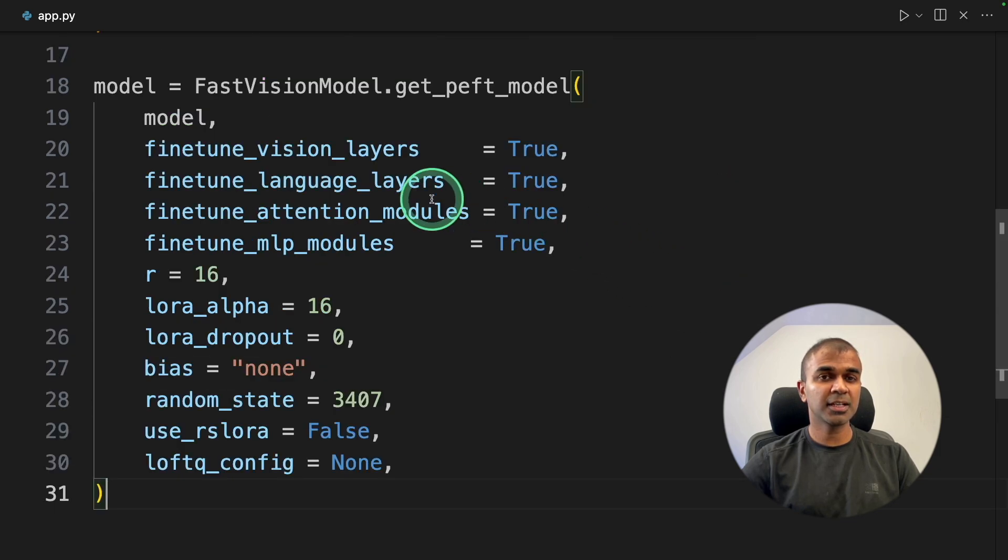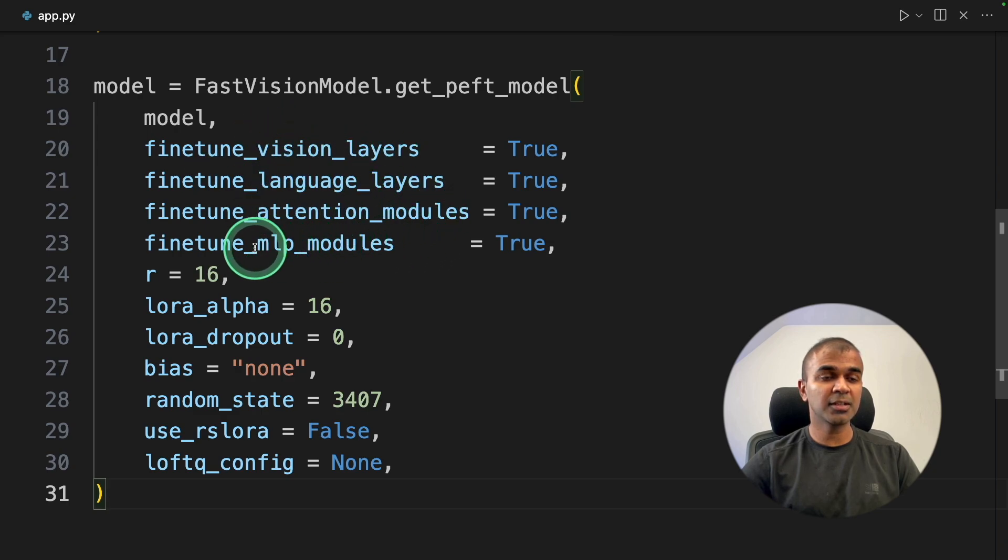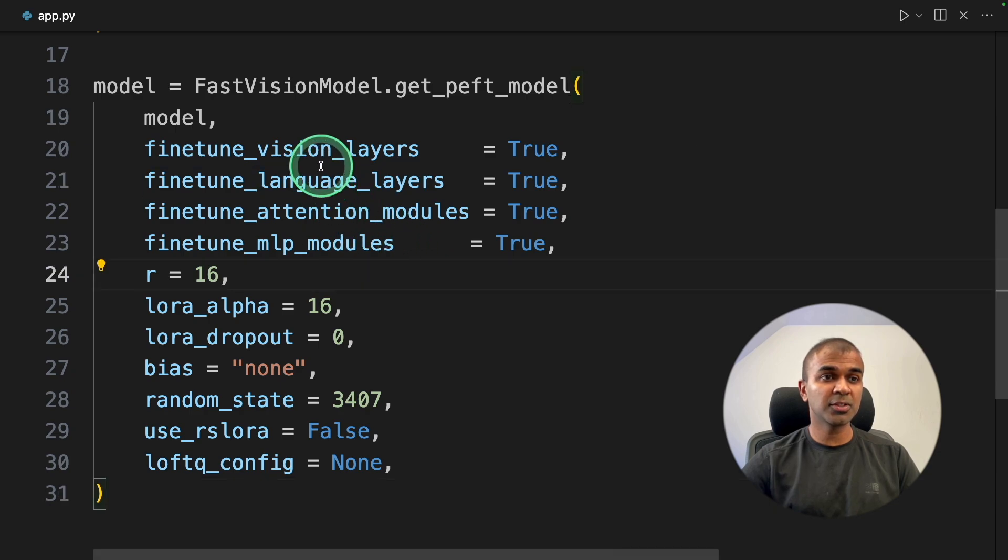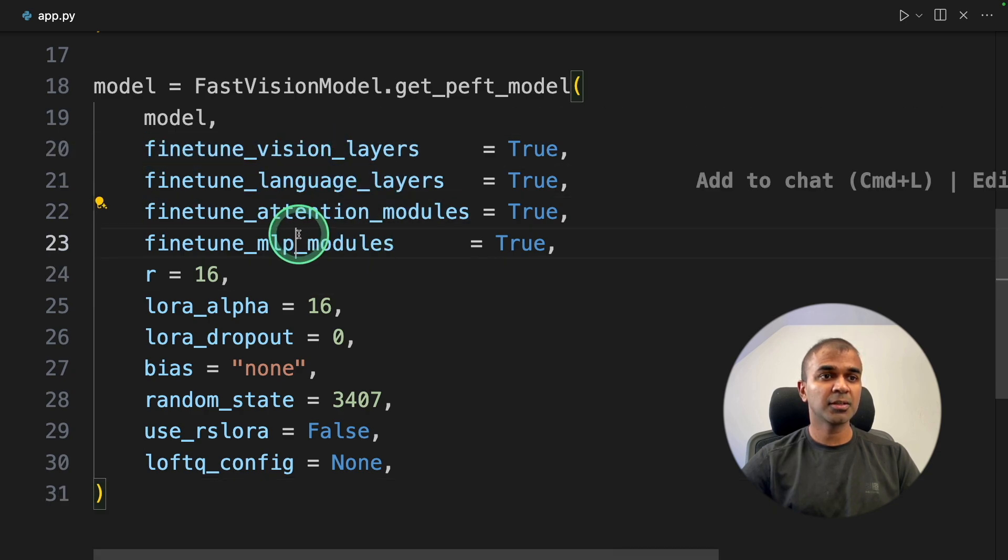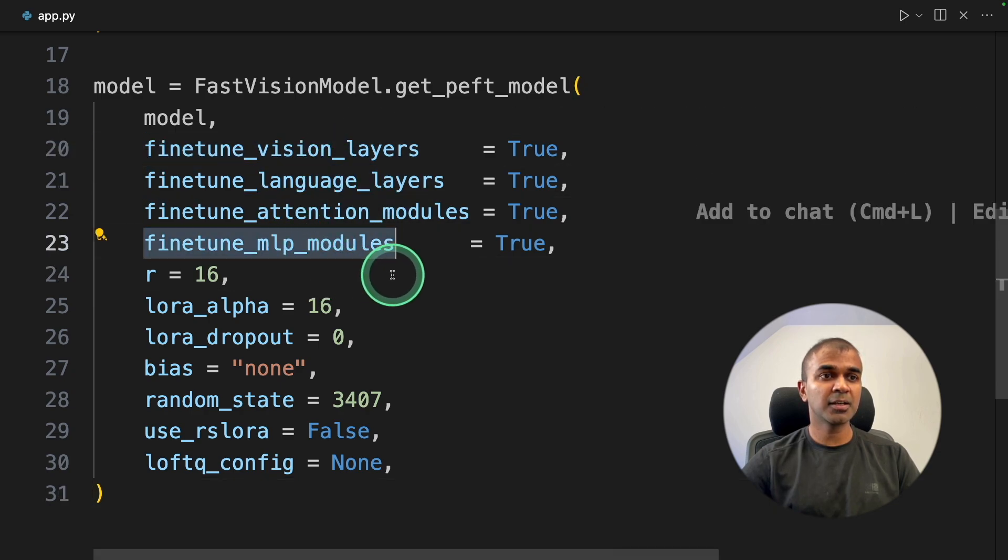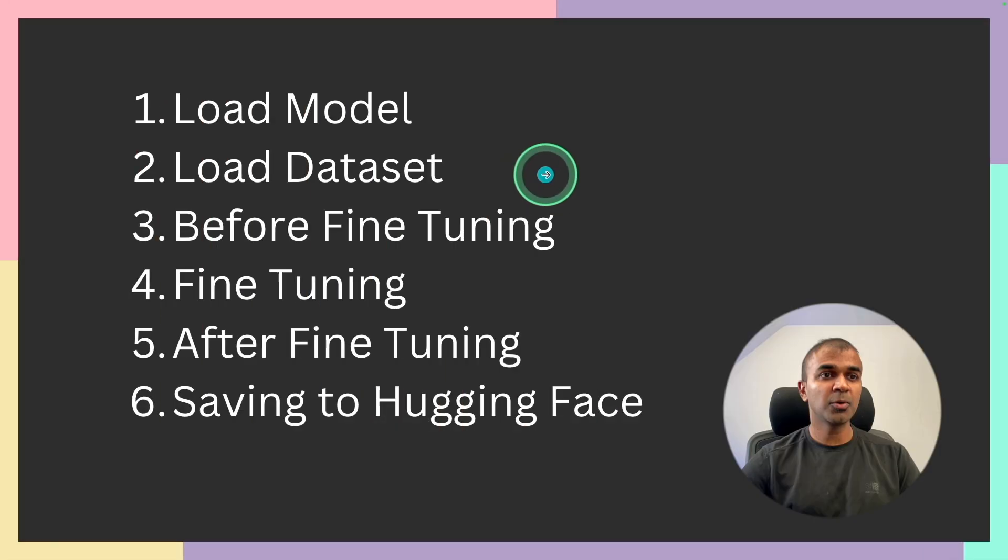Next, get peft model. Here we are mentioning if you want to fine-tune layers, fine-tune language layers, attention modules, MLP modules. In each model, these are the things which we can fine-tune to make it better. So now after this, step number two, loading the dataset.